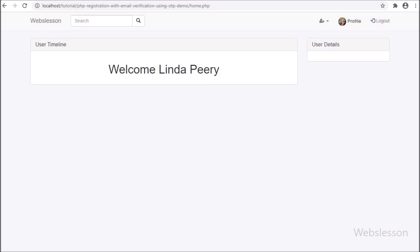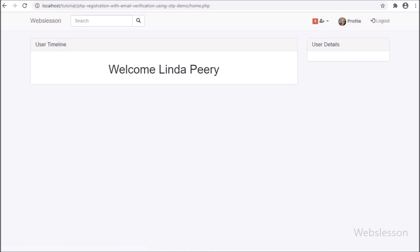In this feature, when the user has been logged into the system and the page has been loaded, then the user can see the number of friend requests they have received at the header of the system in number format. We will learn this feature in this tutorial by using PHP script with Ajax.